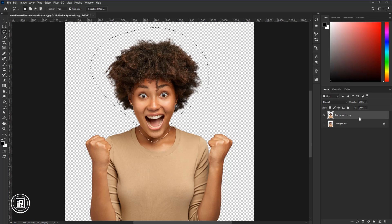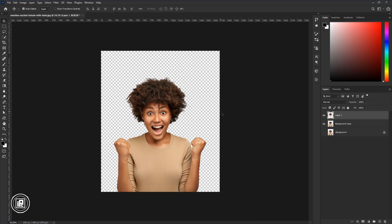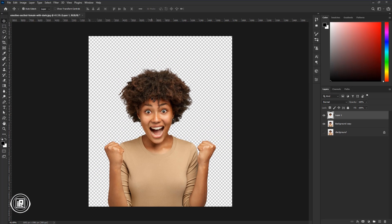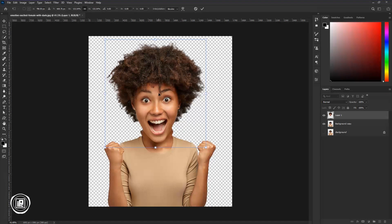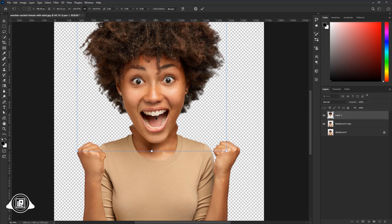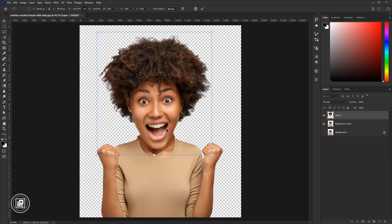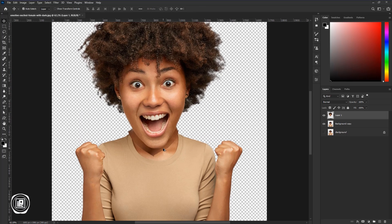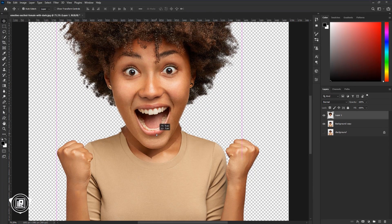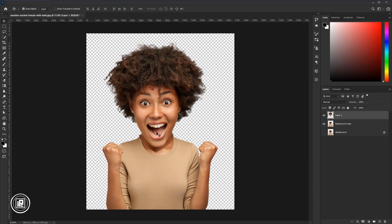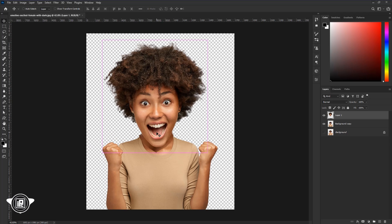After making the selection, press Ctrl or Cmd plus J to make a duplicate layer of the model. After that press Ctrl or Cmd plus T, and then make the head size bigger. Fit the head with the body. Now zoom closer, and you can see these areas need to be adjusted. Take your time and fit the head with the body.